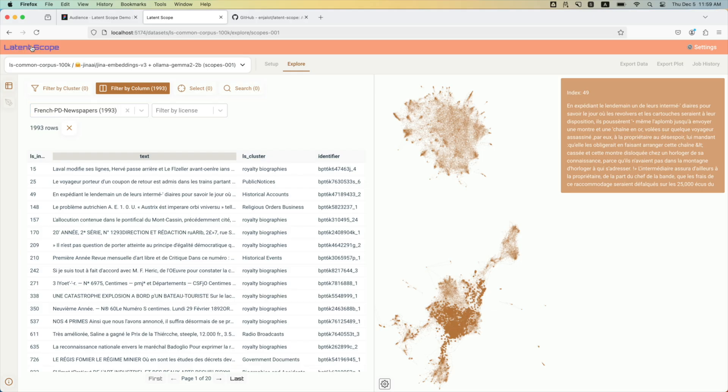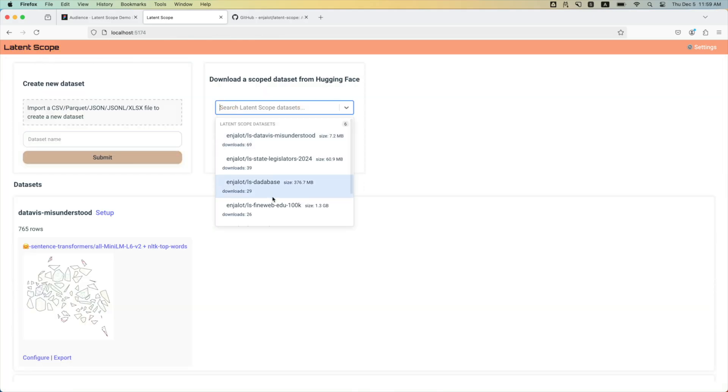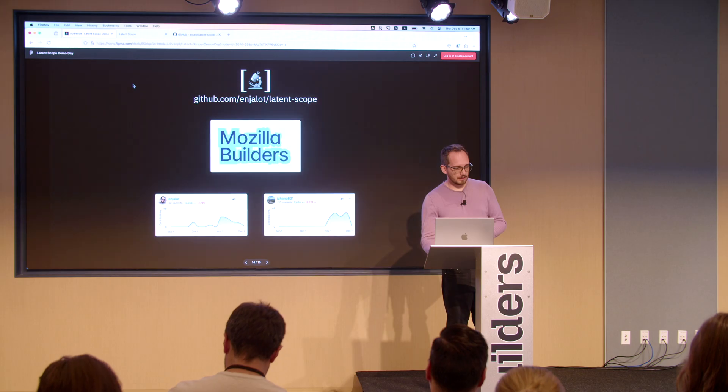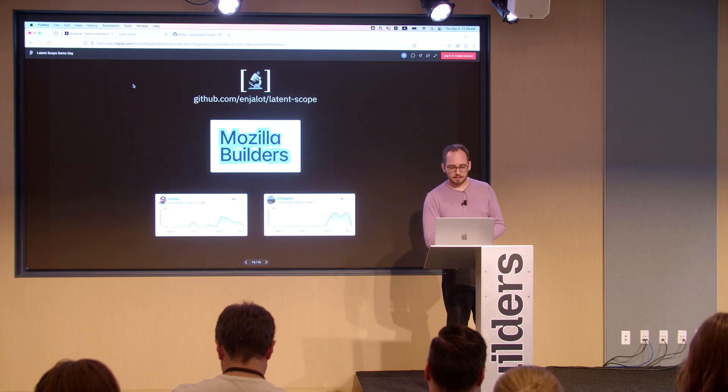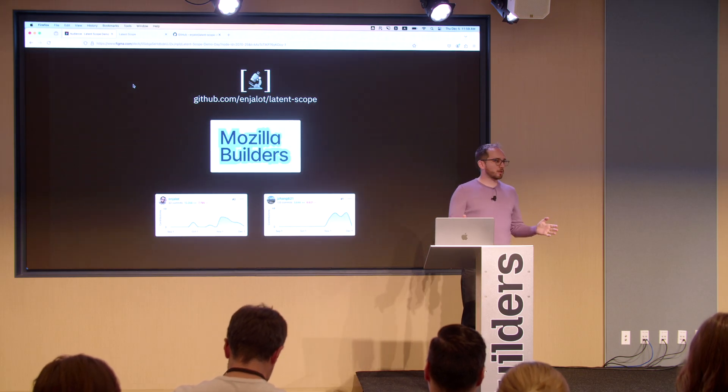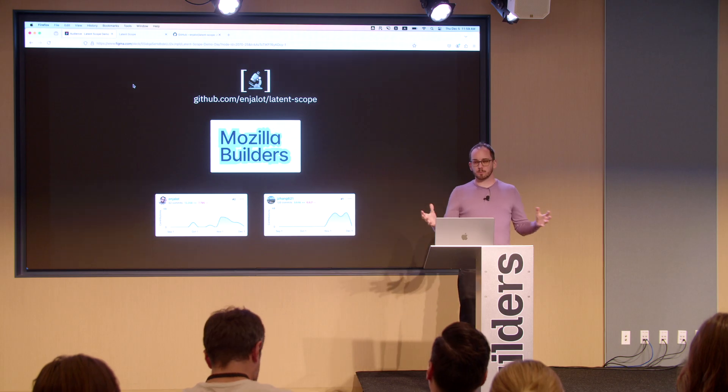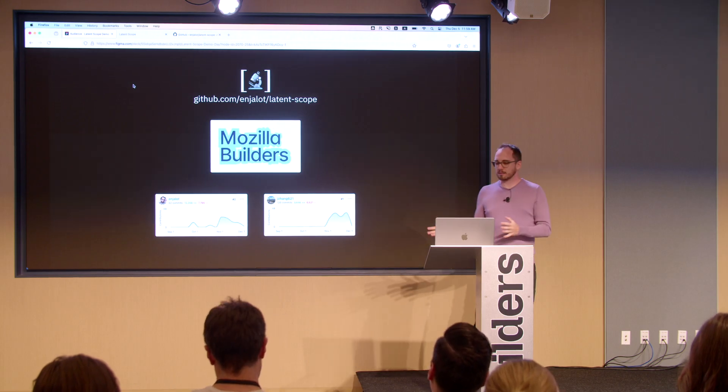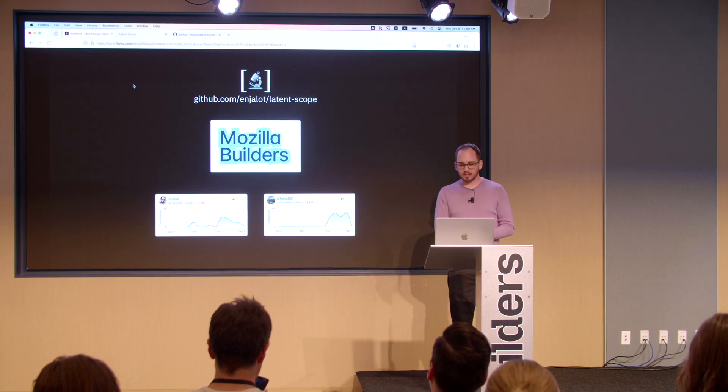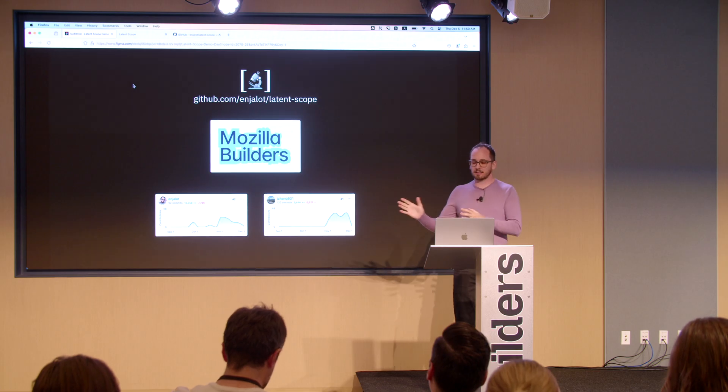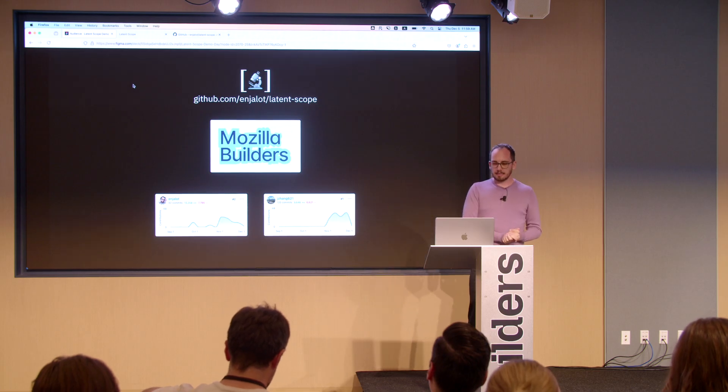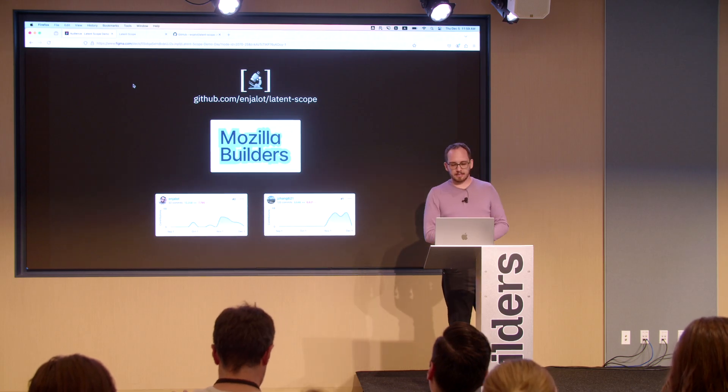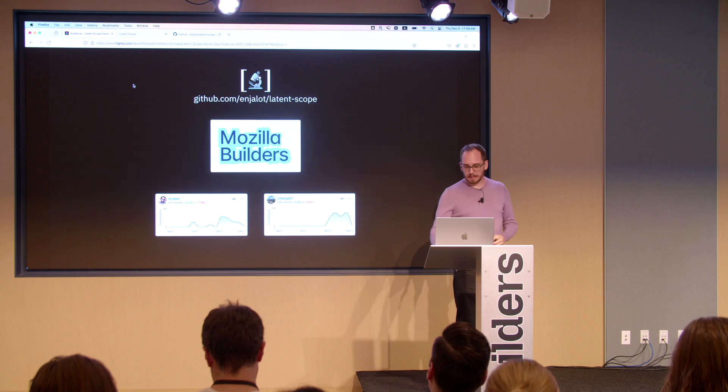So there's a lot more stuff I'd love to show. I can do it at the thing there. You can also, if you do install this, easily download these scopes. And I'd just like to thank the Mozilla Builders program for a lot of support. The grant allowed us to hire a friend and colleague to really accelerate the app, but also a lot of design and program help from the team.